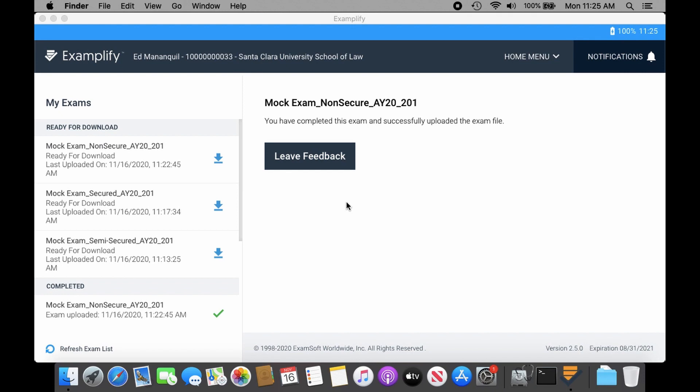Hello, exam takers out there. This is another segment of SU Law Tech Tips. What we're going to show you today is a possible issue for some folks that has been brought up, especially during a real exam, but you can actually tell if you run your mock exam. I'm going to show you right here what the issue is going to be. I'm going to download a non-secure exam.